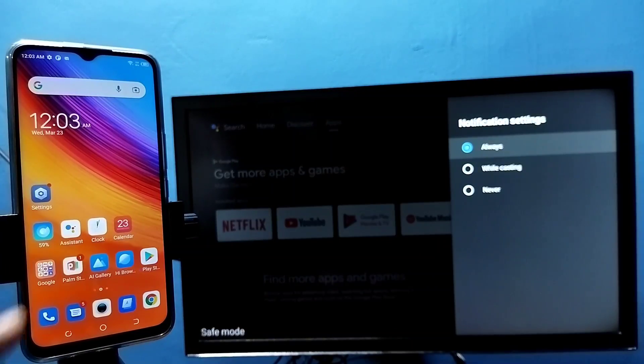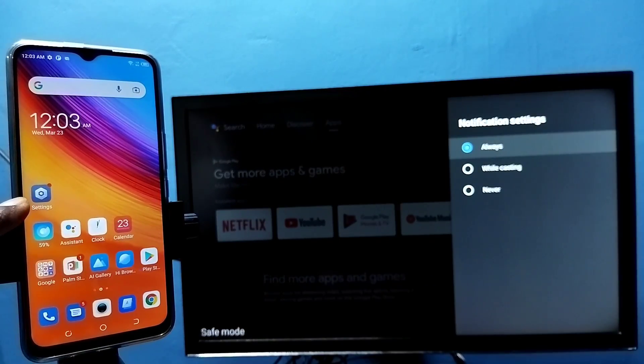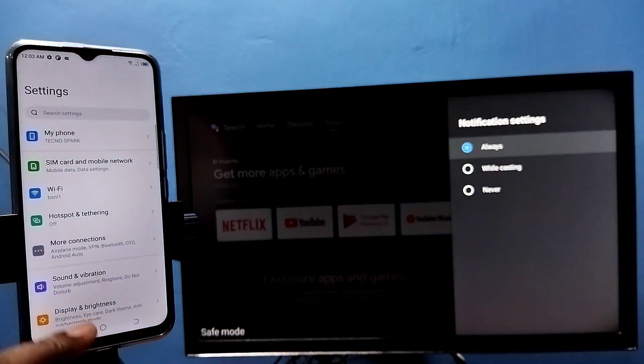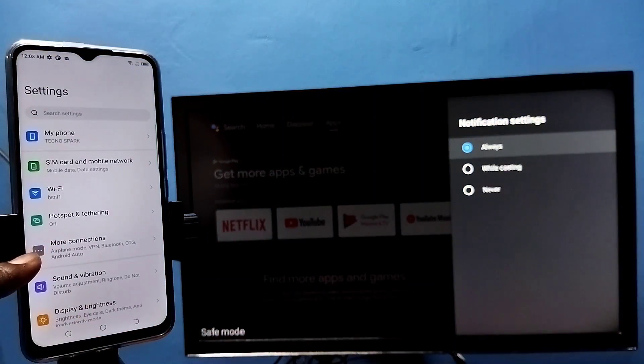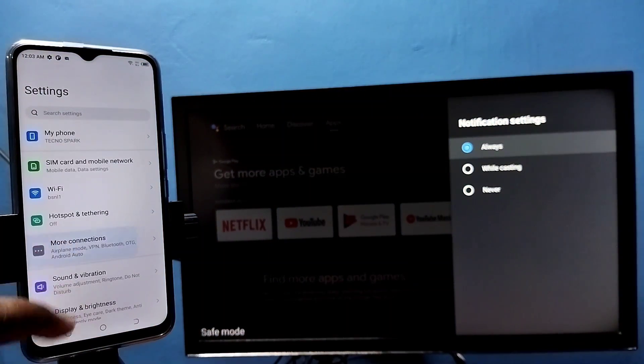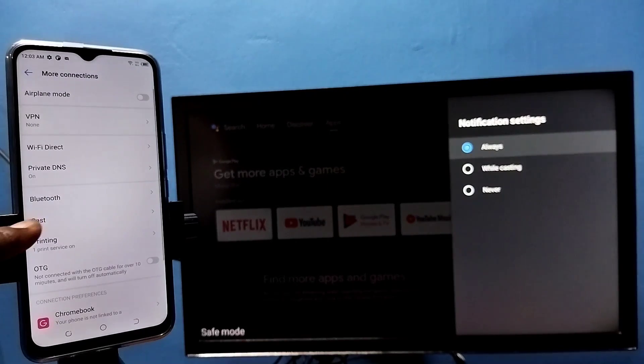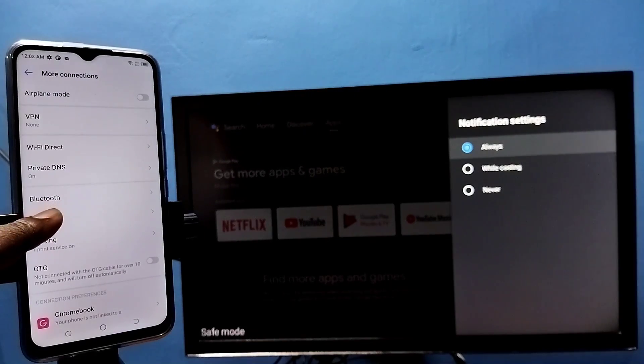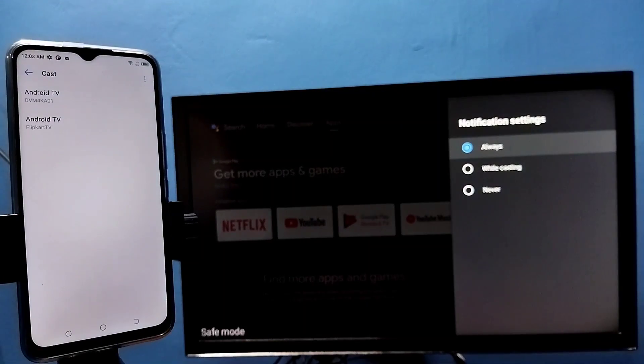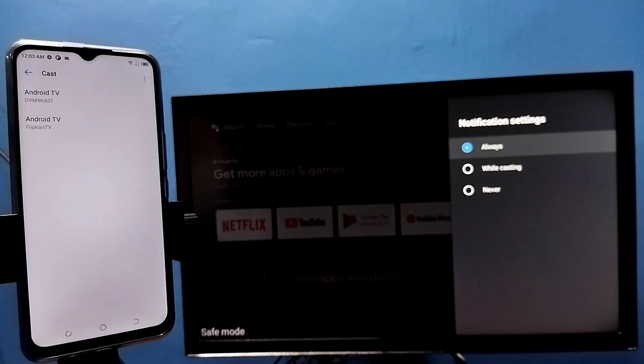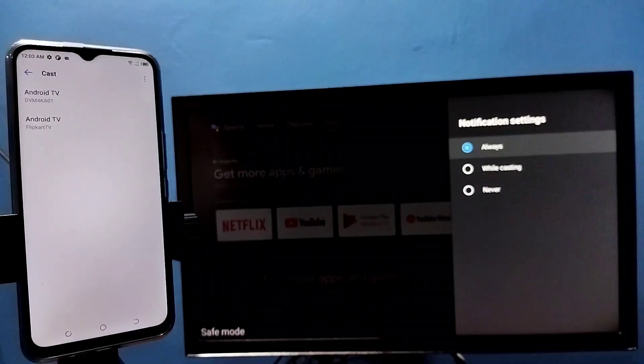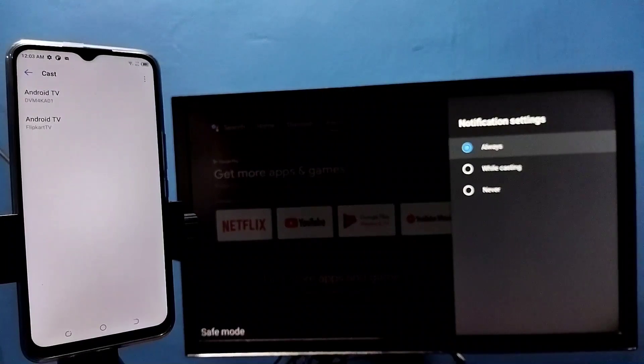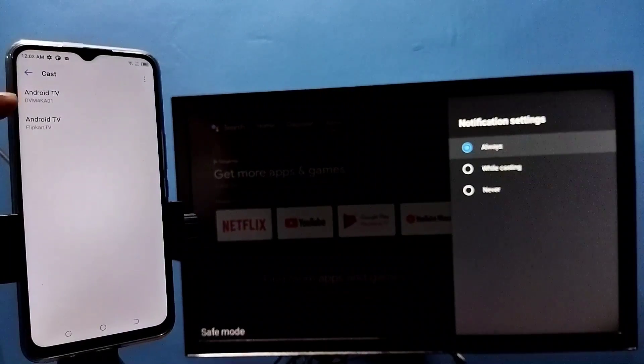In mobile phone, open settings app, tap on the settings app icon, then select more connections, tap here, then select cast. Tap on cast. This will automatically search and detect casting devices in the same Wi-Fi network. You can see it has detected Android TV.